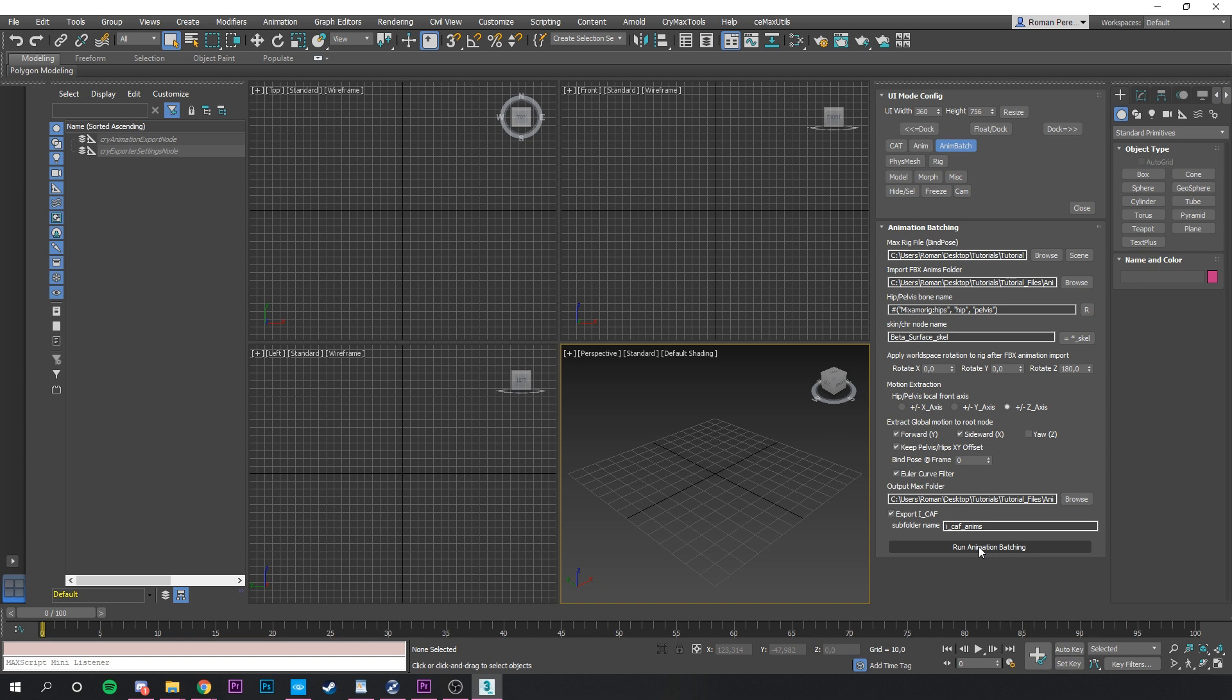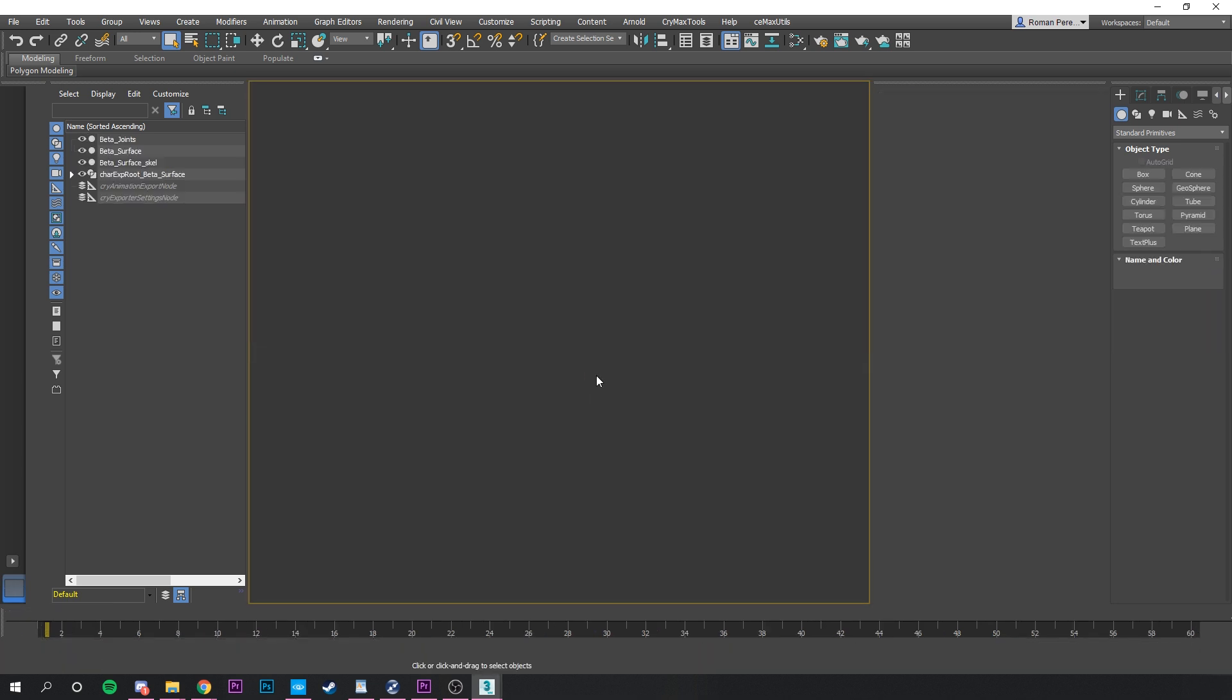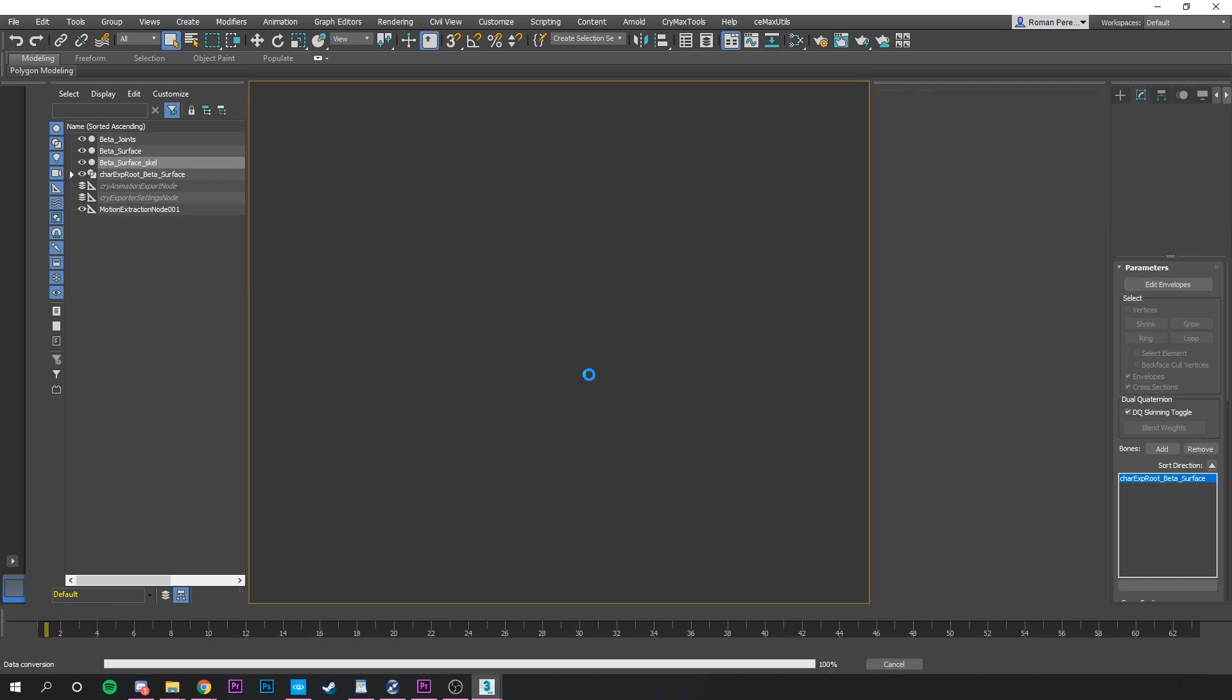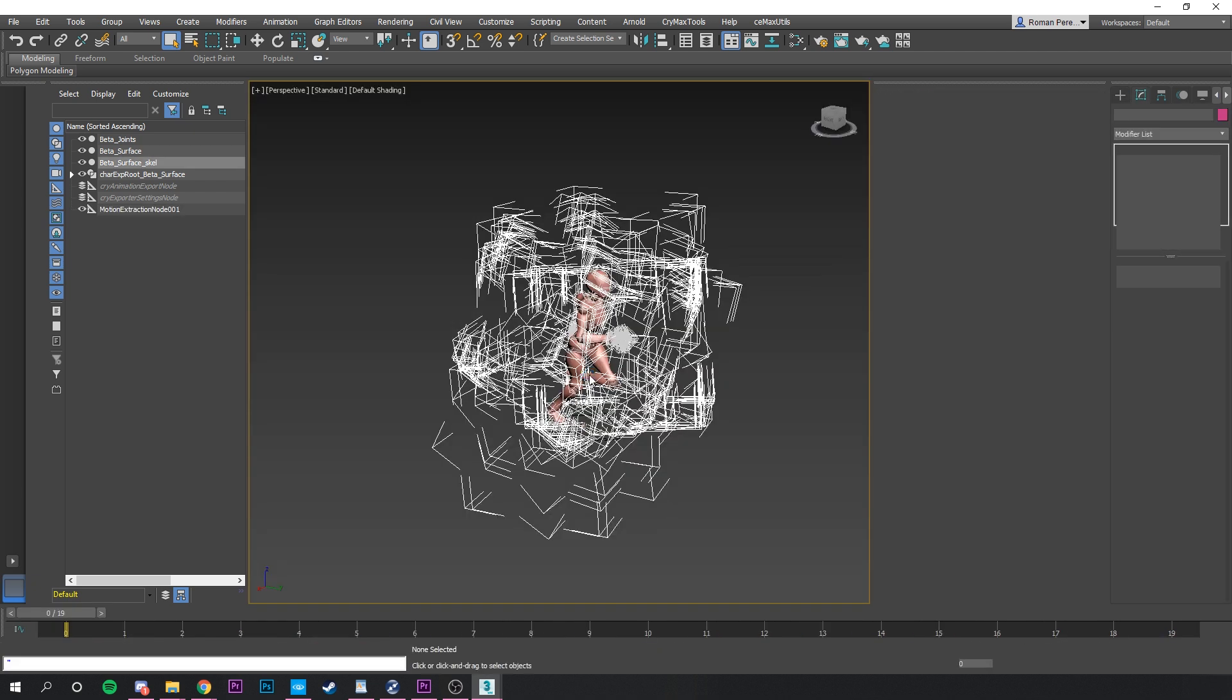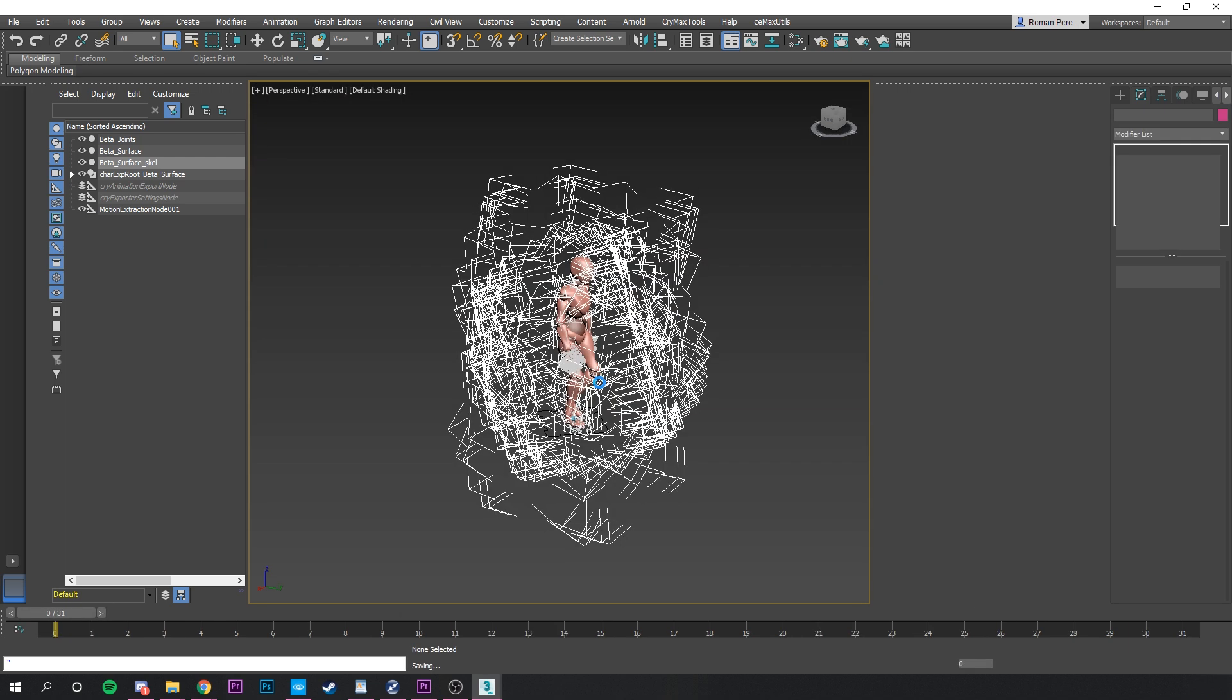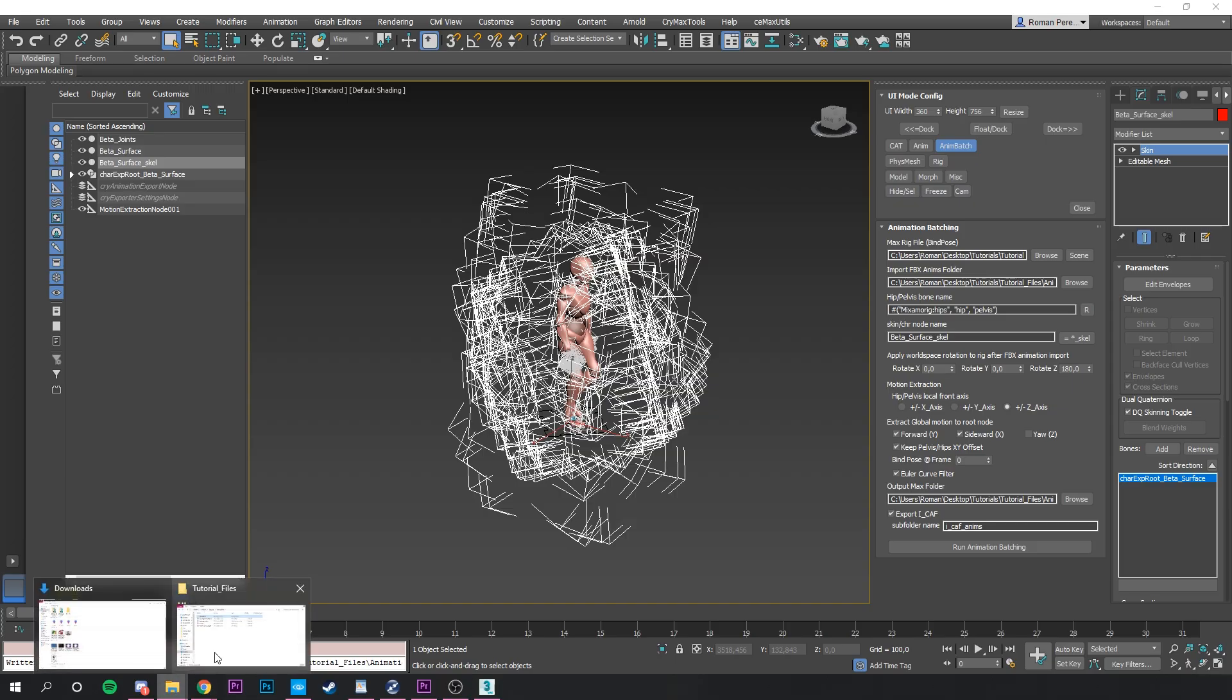OK, let's not get carried away too much, since we are so good at it. Click on the Run animation batching. This process will also take a few minutes, but when it's done, you will have each and every animation you had in the previous animation folder reoriented and saved as the FBX file and also saved as the iCav file.